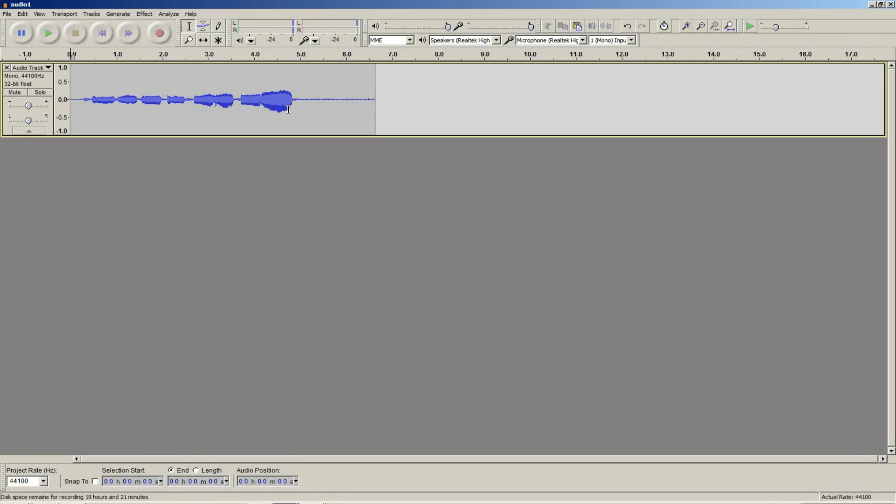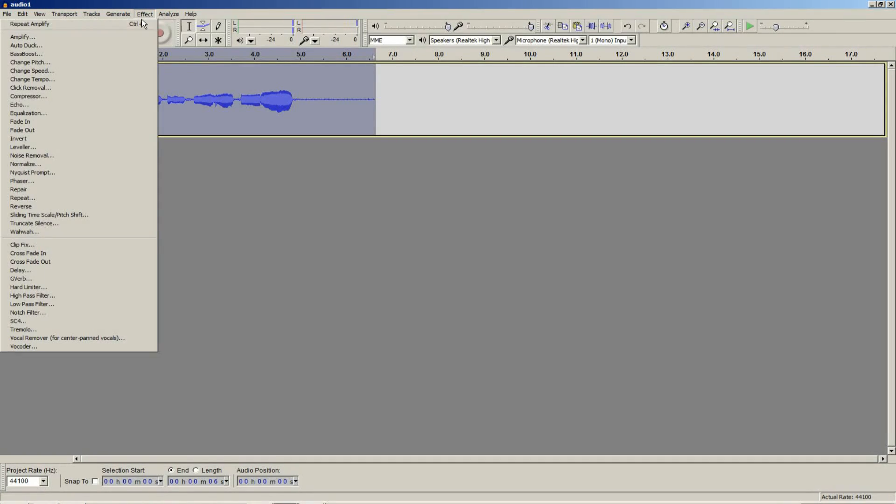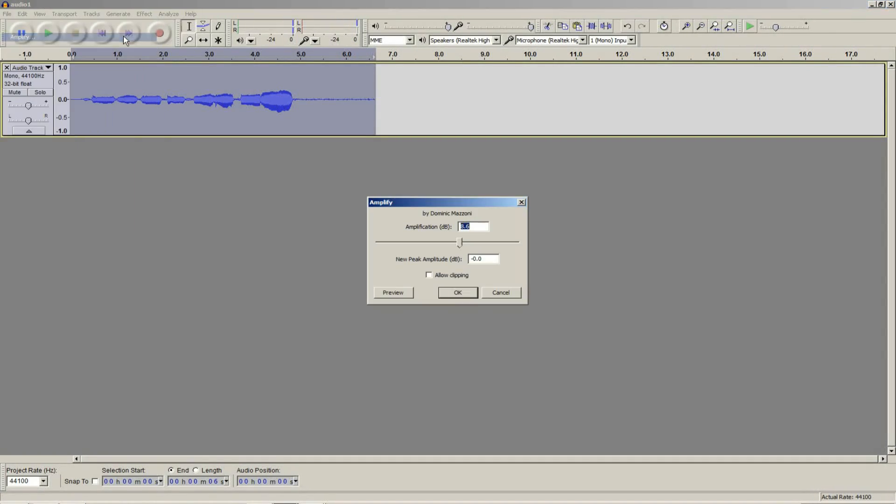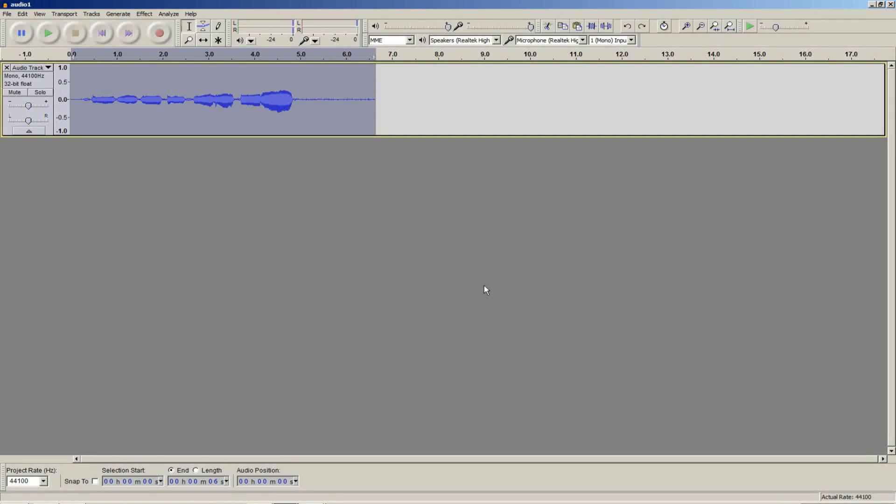When I record, I usually aim so that the waveform is approximately 10% above the top and 10% above the bottom of the track. It is better to be too soft than too loud. If you are too soft, you can always choose to amplify the track later. However, if you are too loud, you can't recover that lost audio data.